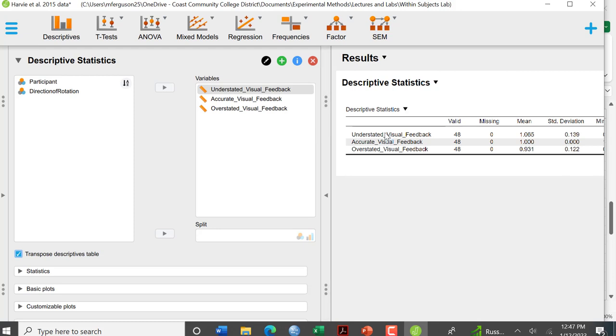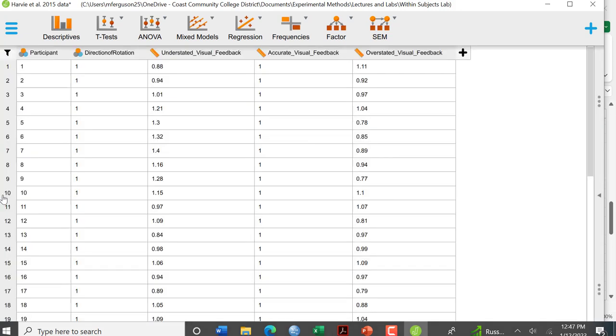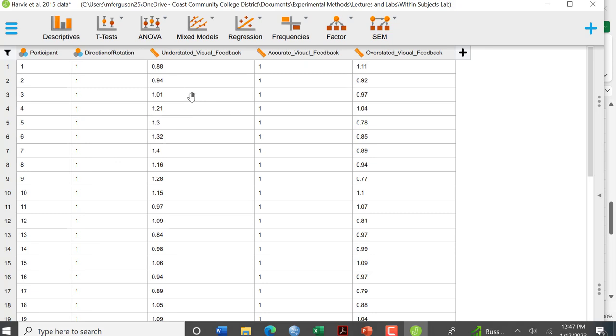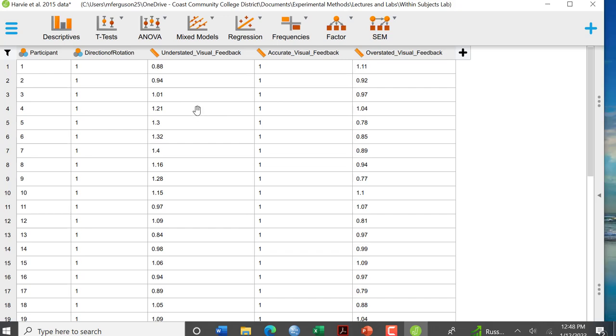Another thing is that these names because they have the underscore they kind of look funny. So I am going to go back to my data set. I can do that by clicking that. See it says show data, and when I hover over it says double click to edit data. Alright so I'm going to double click here.